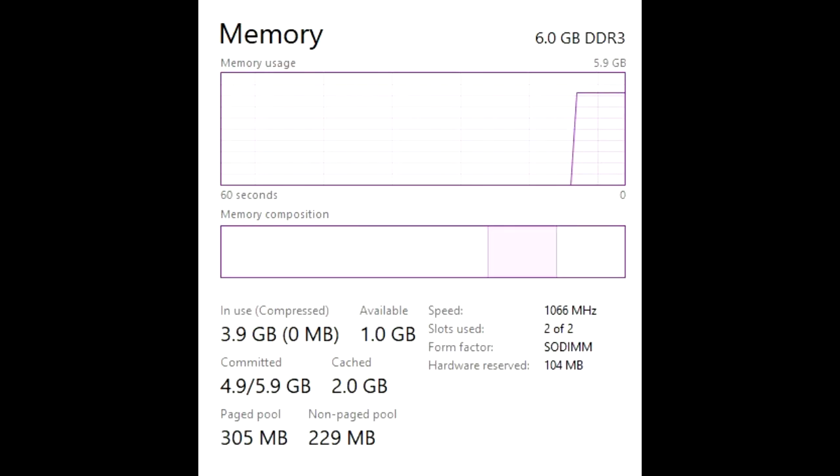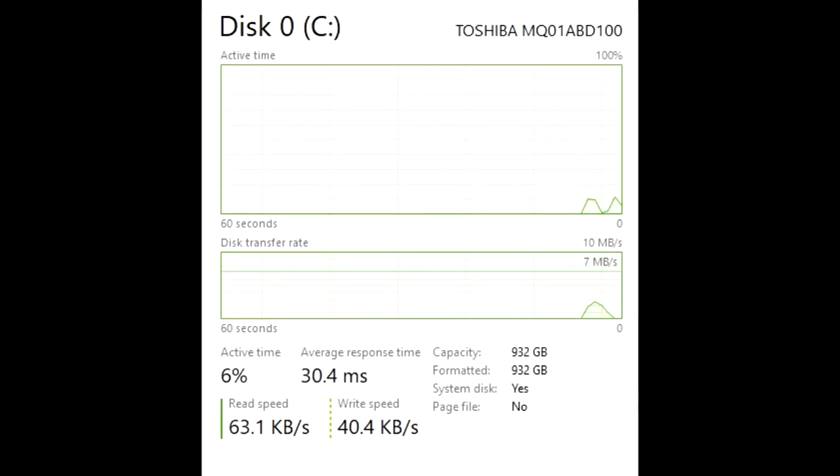I have also swapped out the stock WD Blue 160GB 5400RPM drive which has been with this laptop since new with a 1TB Toshiba 5400RPM drive.